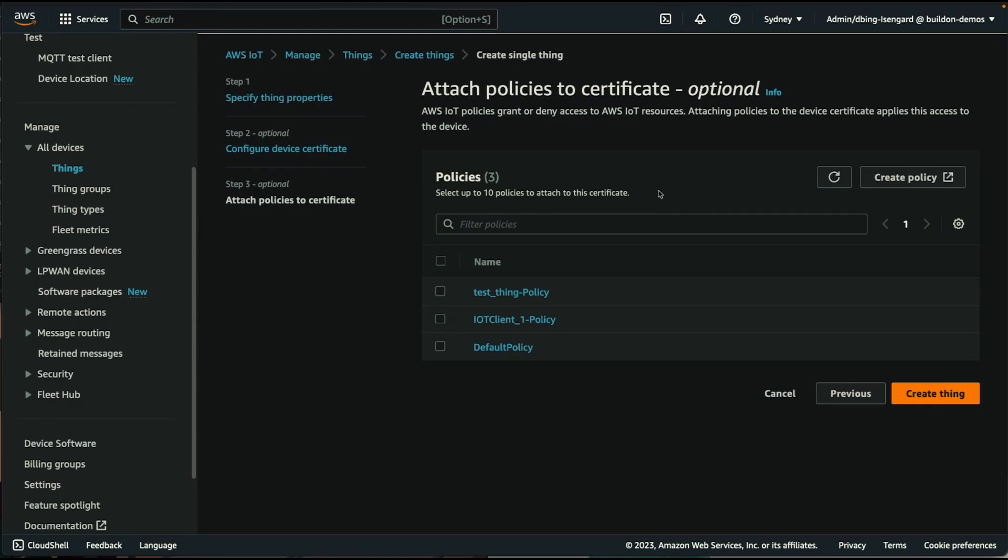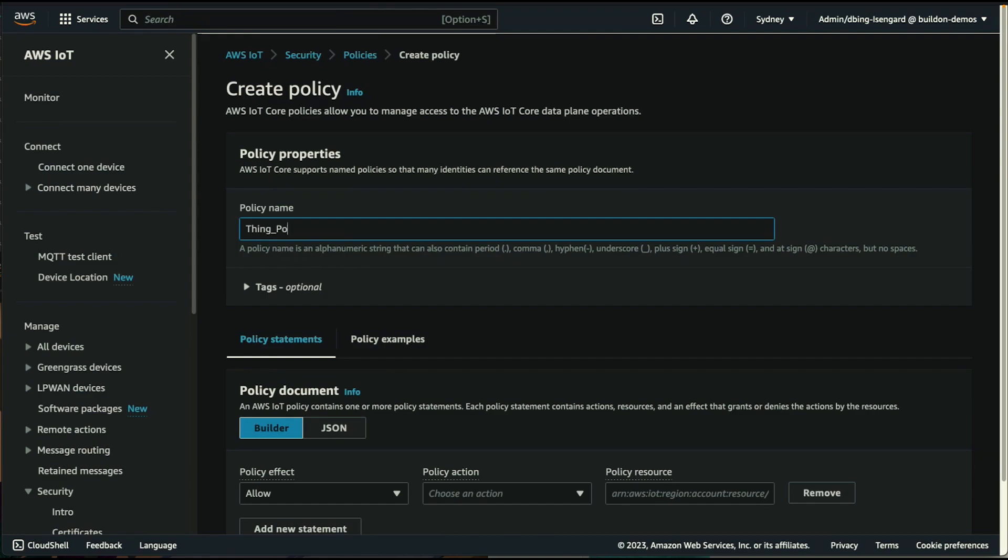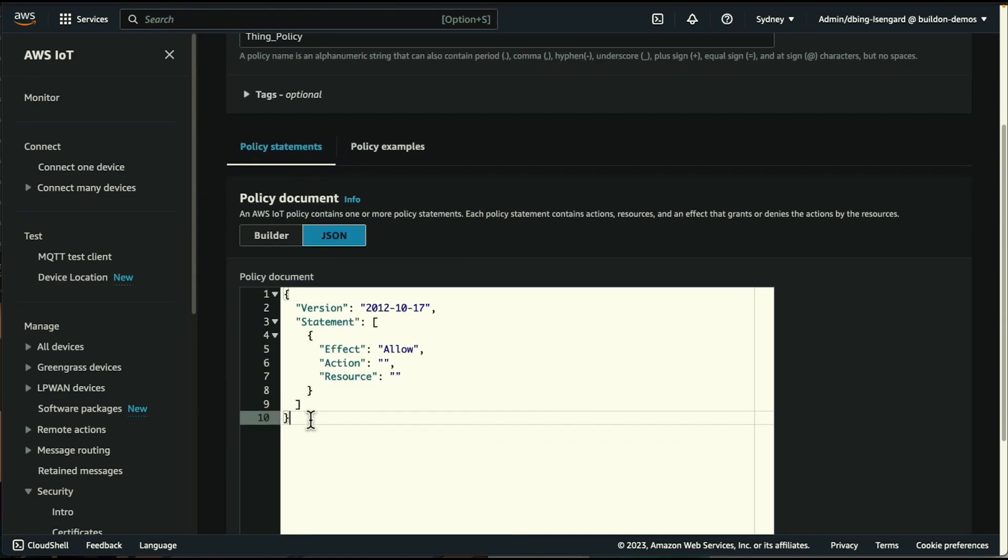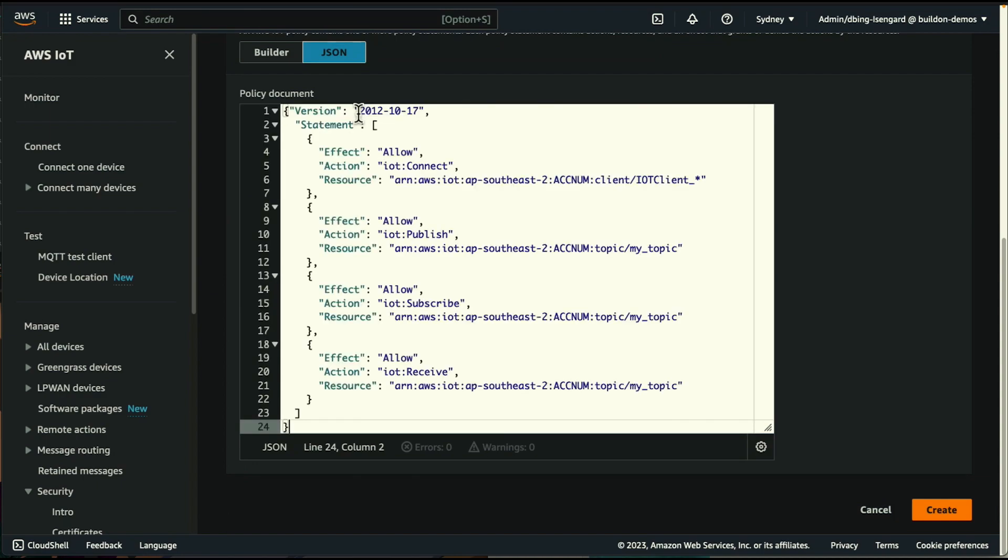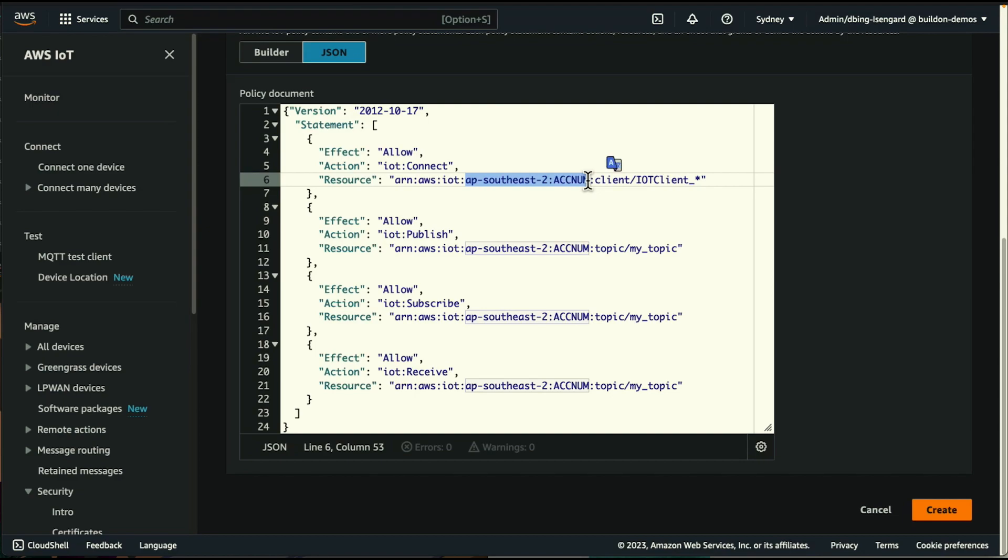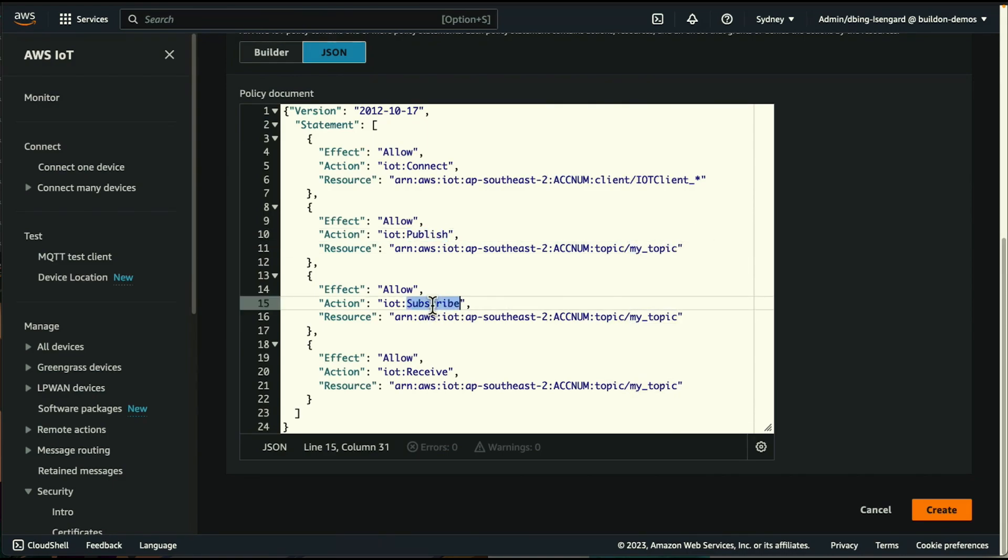Along with the certificates you need for authentication you need to add a security policy to authorize and control what incoming device messages can call. We do this by creating an IAM policy that we connect with the certificate. Again we could use an existing policy but I'm going to create a new one and define it in JSON. If we step through the policy you'll see a number of things. Note that the actions that I'm allowing and the resources those actions can come from, namely our thing slash device. So what we are seeing here is that any device that starts with the name IoT Client underscore can connect and can publish, receive and subscribe to a particular MQTT topic. In this case called my underscore topic.